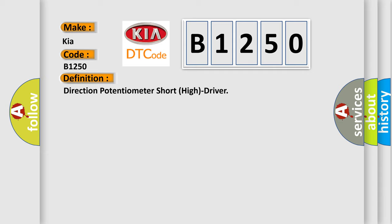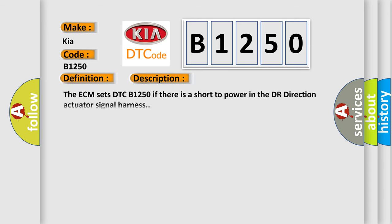Direction potentiometer short high driver. And now this is a short description of this DTC code. The ECM sets DTC B1250 if there is a short to power in the driver direction actuator signal harness.